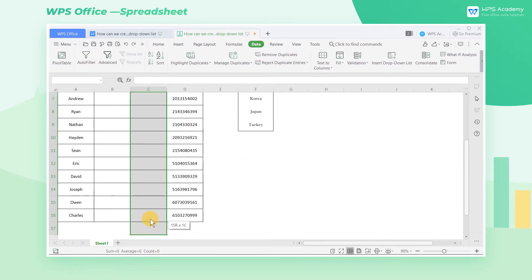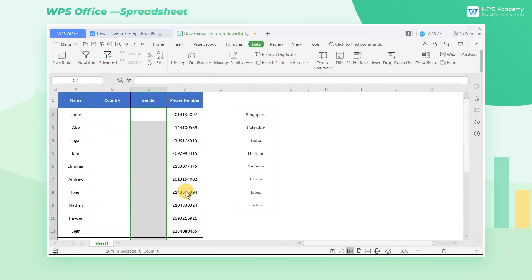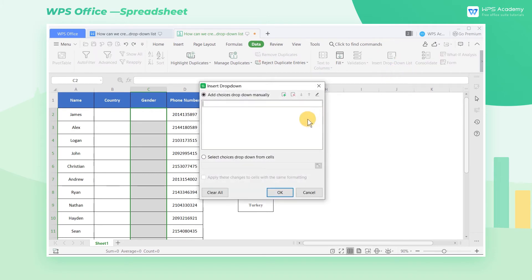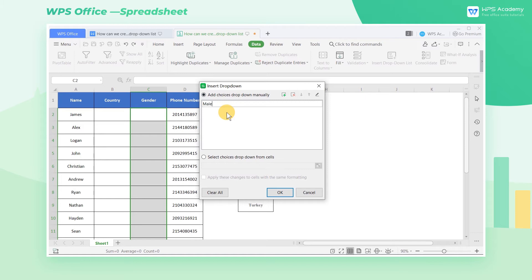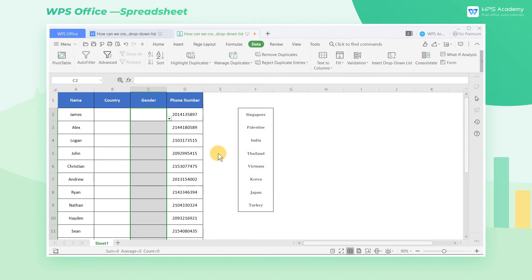First, select the C2 through C16 cell range, then click the Insert drop-down list button in the Data tab. In the pop-up dialog box, select the Add Choices drop-down manually button and enter Male in the text box below. Then click the green Add button on the right. Continue to enter Female here. After adding, click OK.